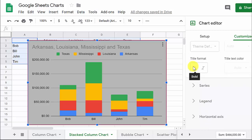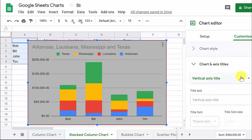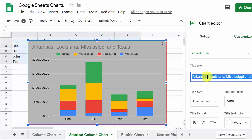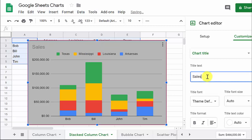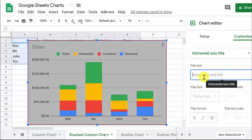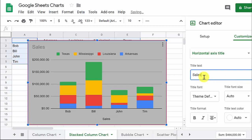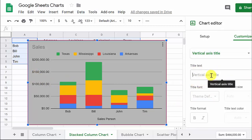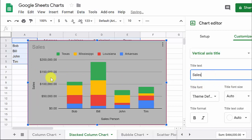Then we've got chart and axis titles. We've got the chart title — that just listed the states there, so maybe we can change it to Sales. We can change the horizontal axis title — that would be the one down here — maybe change that to Salesperson. And on the vertical axis, we can put a title there, and we can just call that Sales.